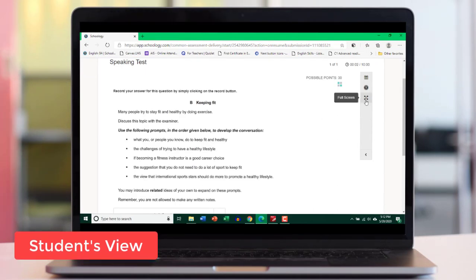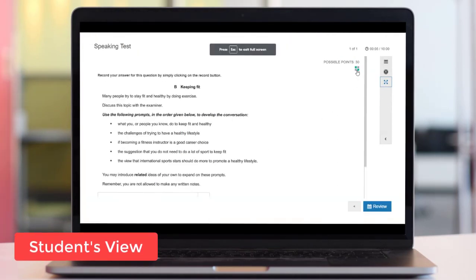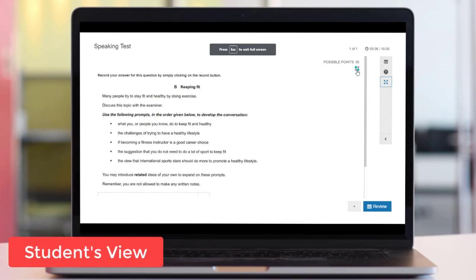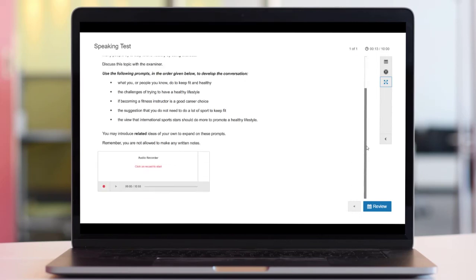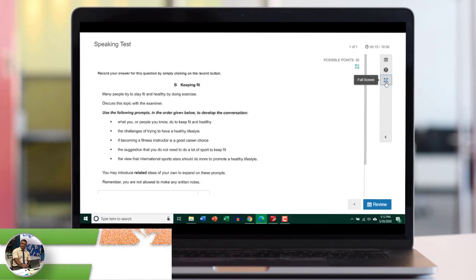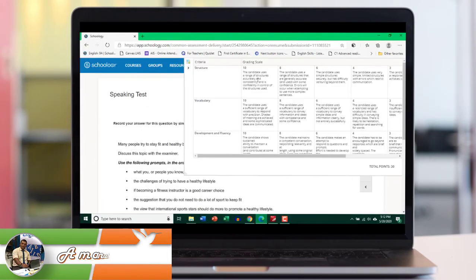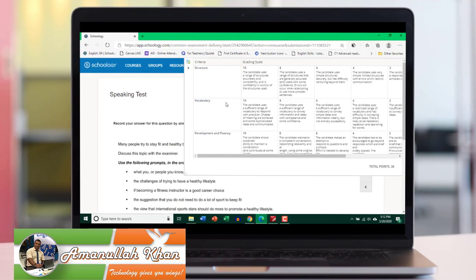Student can go full screen from here. And here is the marking rubric. Simply by clicking it, students can view the marking rubric. Maybe if I go back here. So maybe it won't work in the full screen. But if you go out of full screen, you can see the marking criteria.